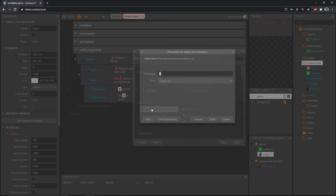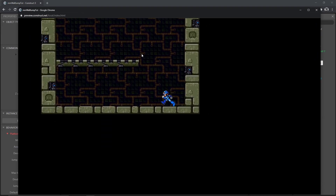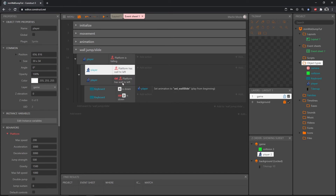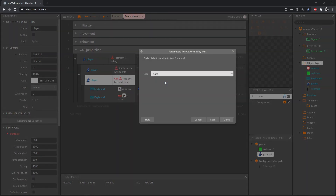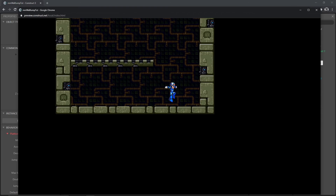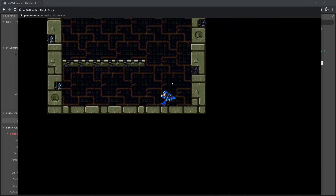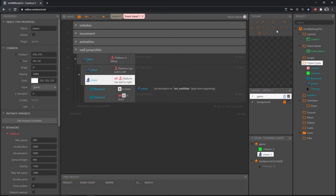Now we can start playing the wall slide animation. Add an action, go to our player, set animation — in quotes — to 'wall slide'. Testing it, I notice platform has wall to the left and to the left — that's not right. Let's go in and change one of them to the right, so now it's platform has wall to left or to the right. There we go — it plays the slide animation when we're in the air, falling down, with a wall to one side, and pressing the direction toward that wall.